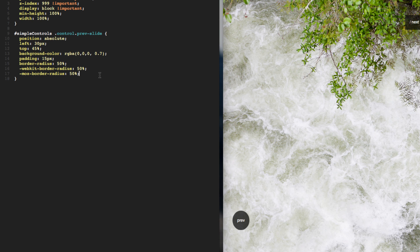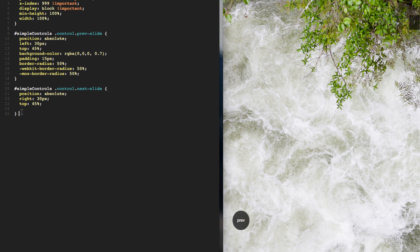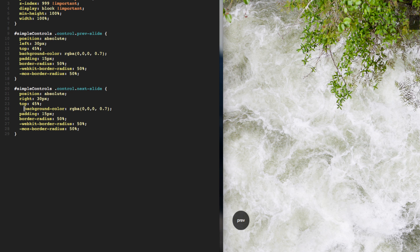I'm going to be changing up the text into arrows in a bit, but now let's focus on the Next button. I'll call out the next div class - it's the same as prev-slide but it's dot next-dash-slide. Position absolute again, this time right 30 pixels, top 45%. Same background color - I can just copy and paste since it's pretty much the same.